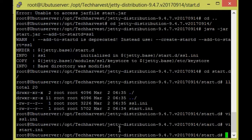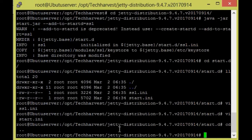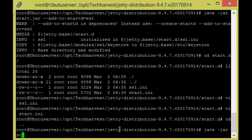So now we have made all the changes and now I am going to start the Jetty server. I will be using normal command for starting the Jetty server: java hyphen jar start.jar.